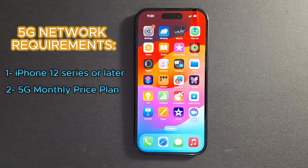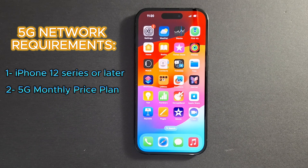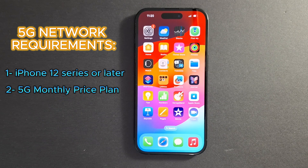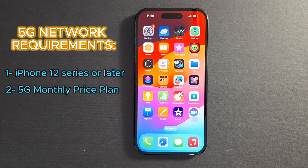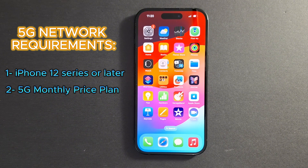5G is available on supported iPhones. Most recent phones support 5G. However, if your phone supports 5G, it does not mean that you will have 5G if your monthly price plan is not 5G.